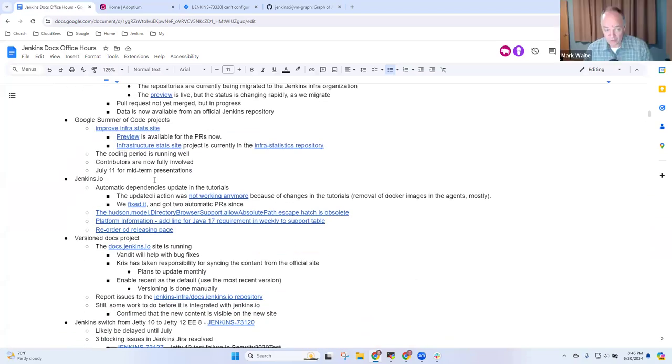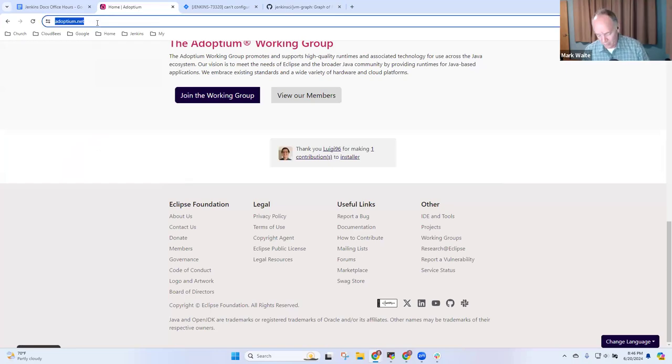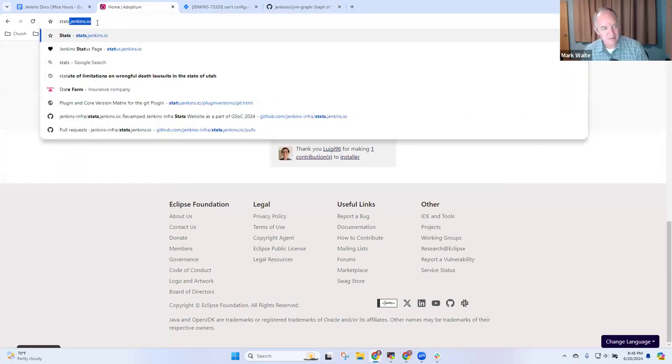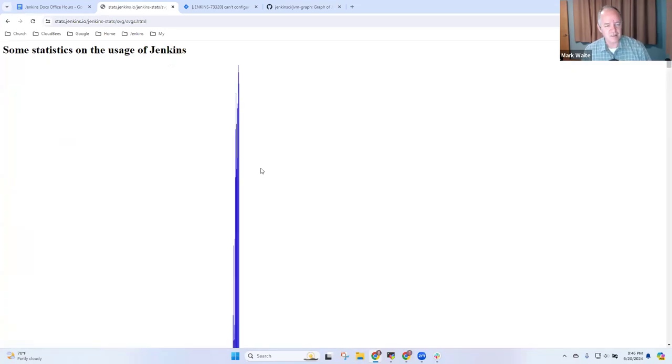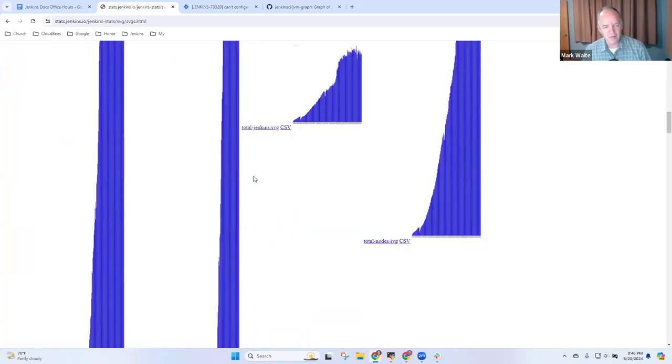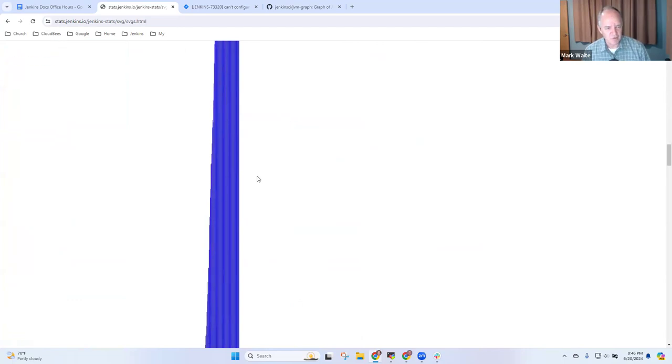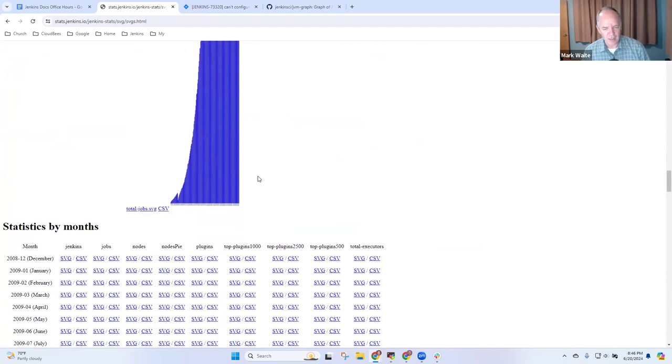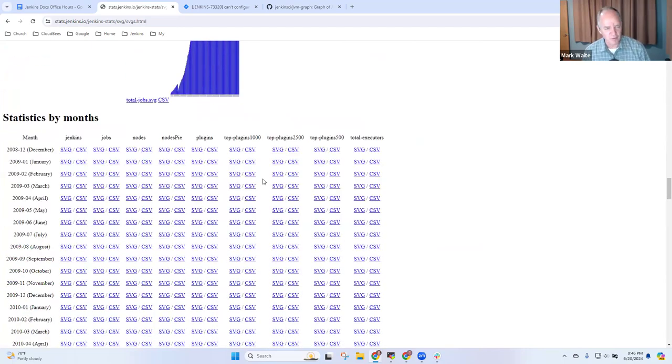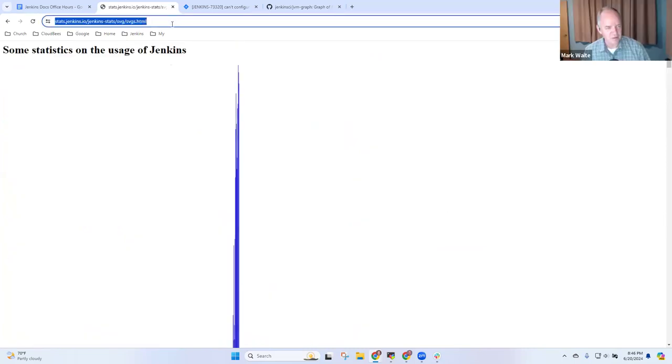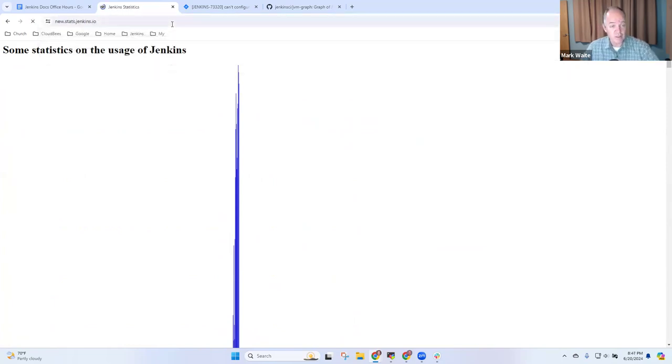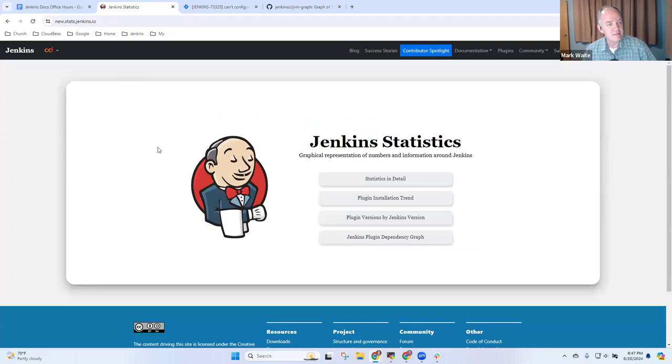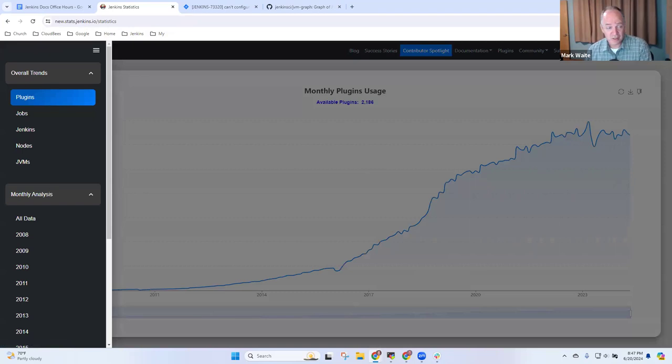On Google Summer of Code, I've got to show you the infrastructure site. Remember, here's how the existing stat site looks, dark background. And when I click statistics in detail, big, painful, unlabeled SVG files that try to show the data in some form. It's not the prettiest thing in the world. But now if we look at the prototype that the Google Summer of Code contributor is doing, here's how it looks. New dot stats.